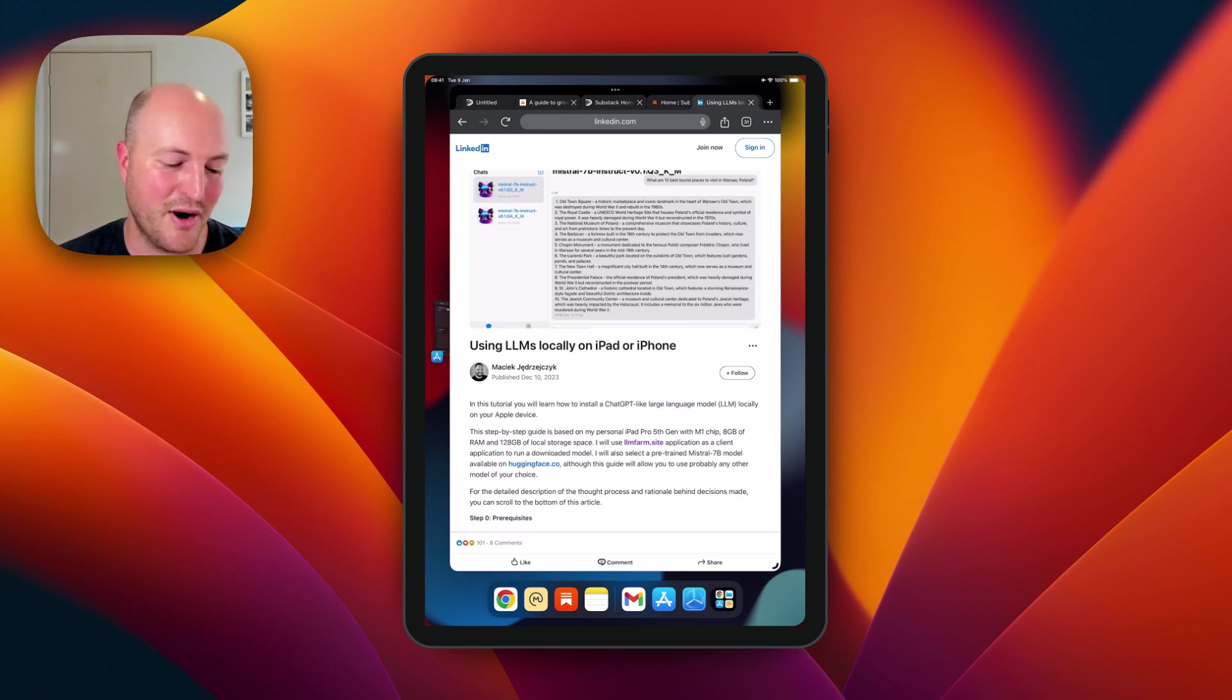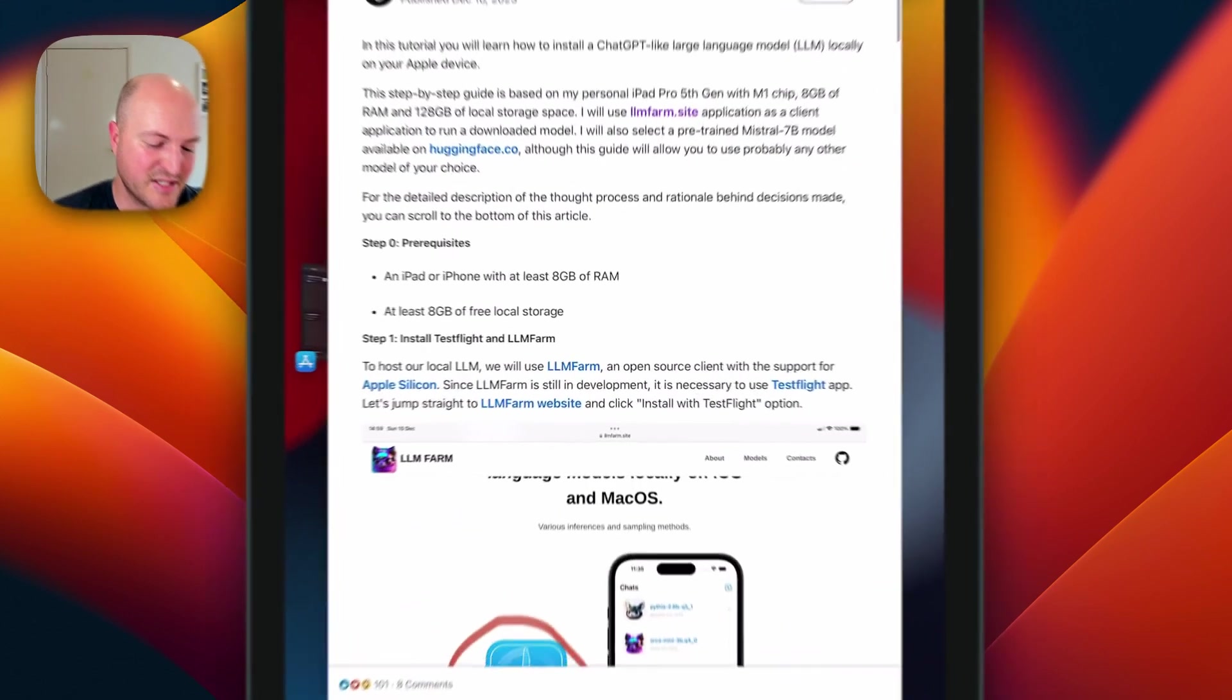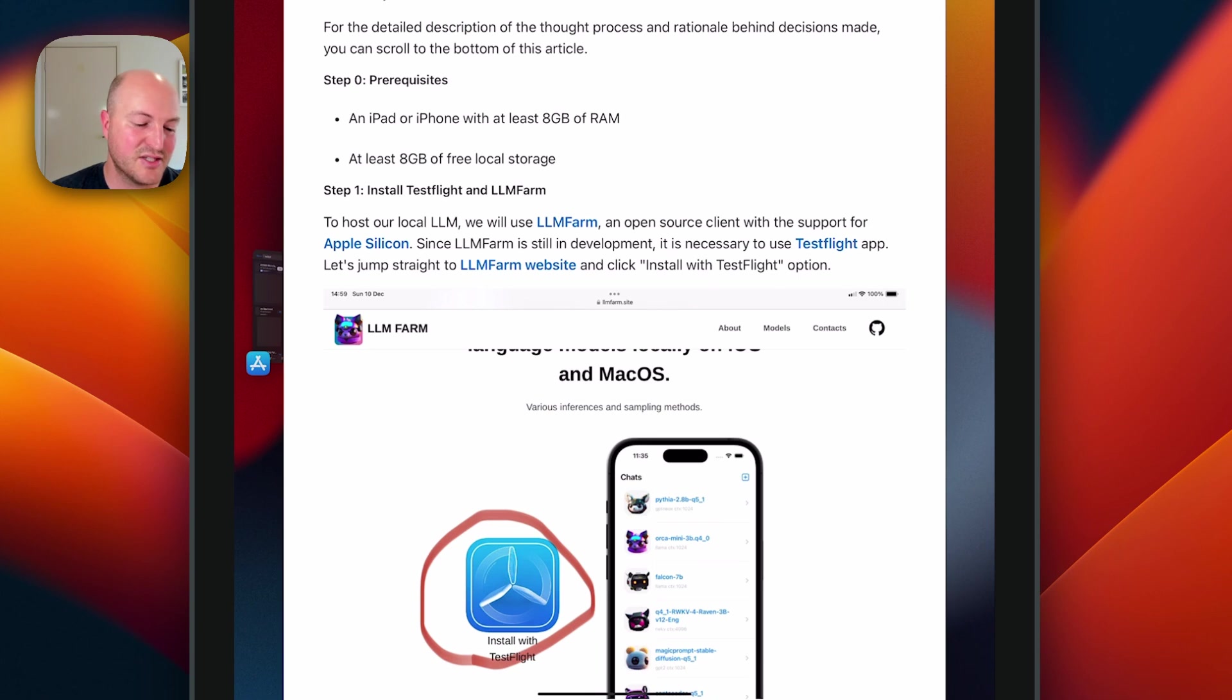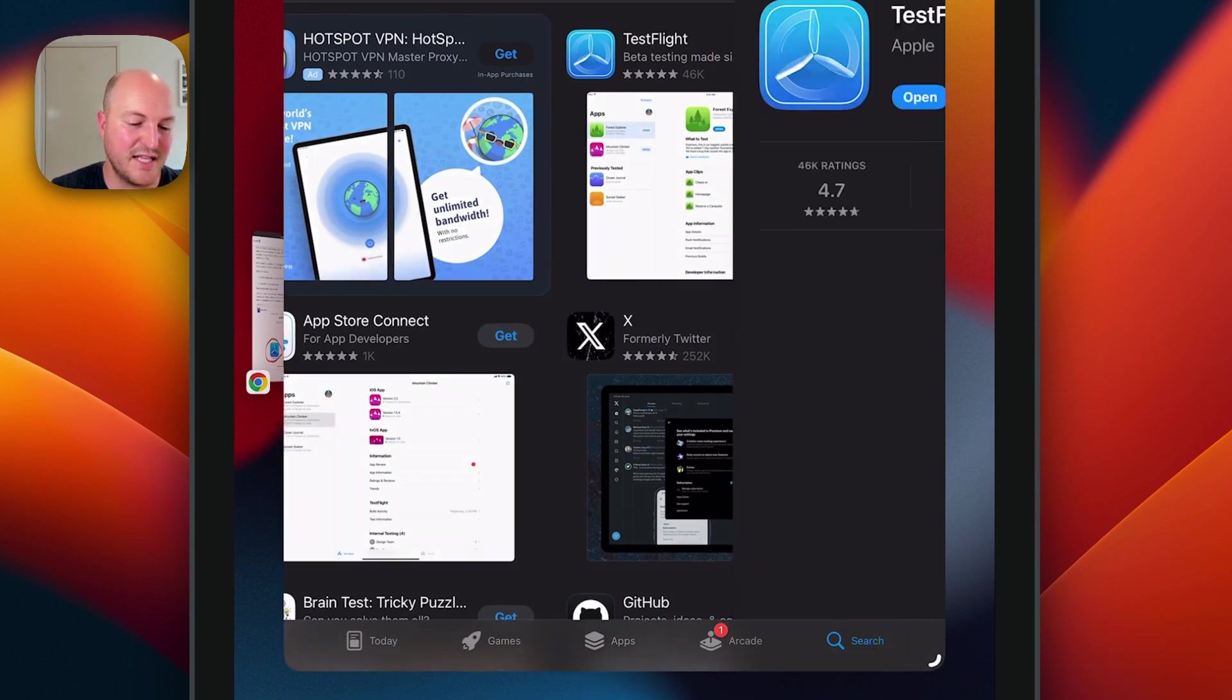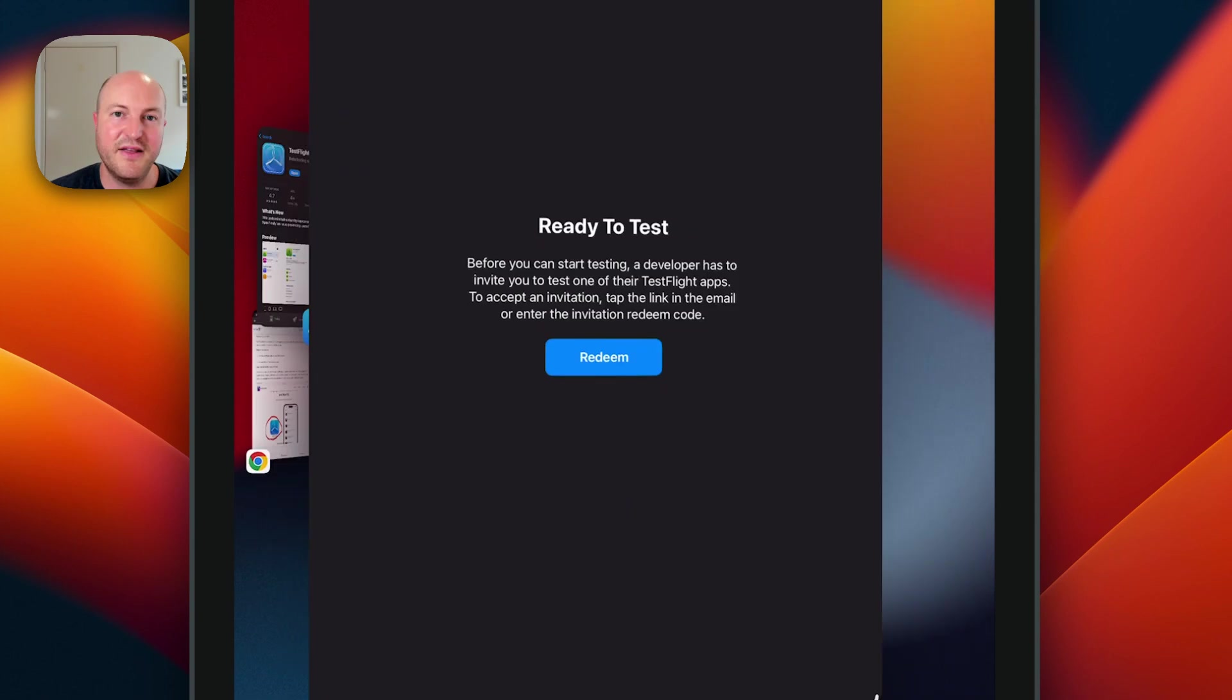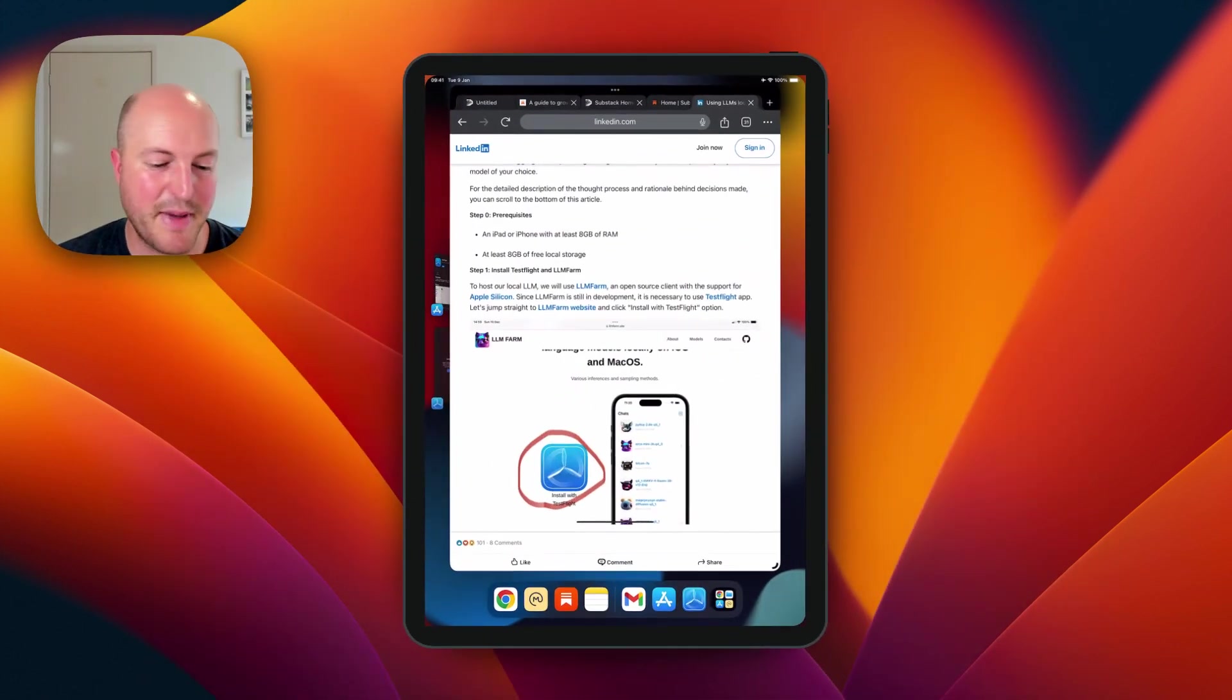So let's get started. The first thing that we need to do is install TestFlight app through the App Store. If you go to the App Store just search for TestFlight, you'll see it's by Apple. You'll open that up and it'll bring up a screen saying ready to test. Jump back to the tutorial.